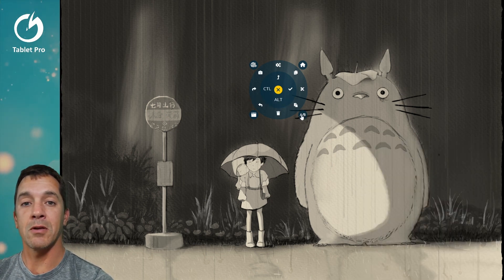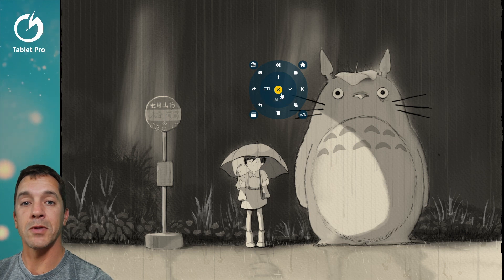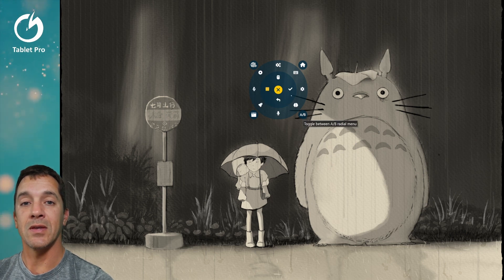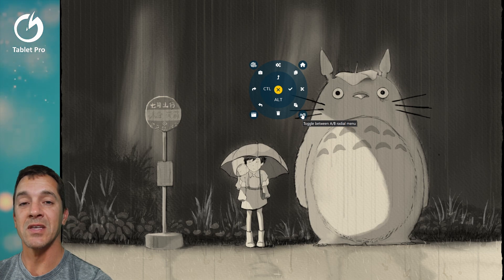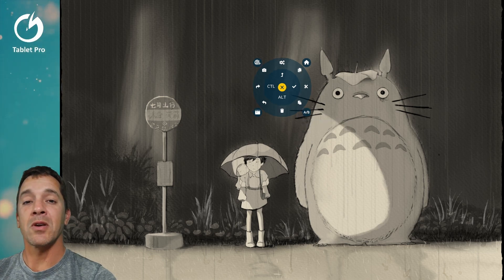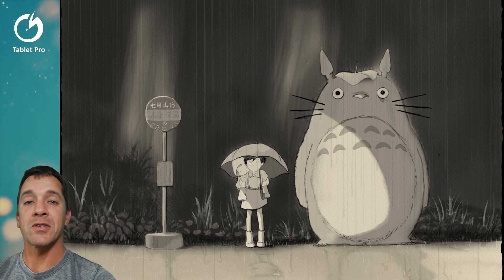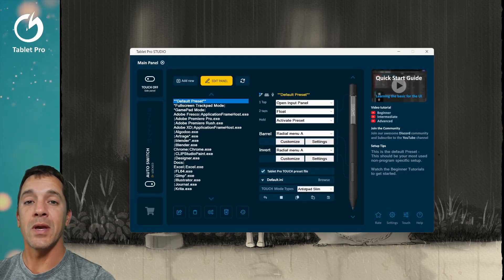And then over here is a toggle between A and B. This is super cool. Actually, I love this. Those are a couple little changes. Let's look at the homepage.